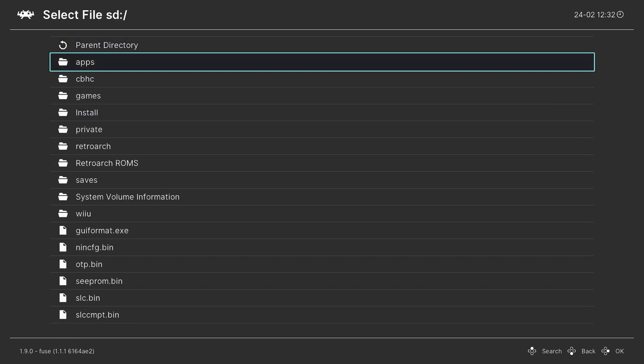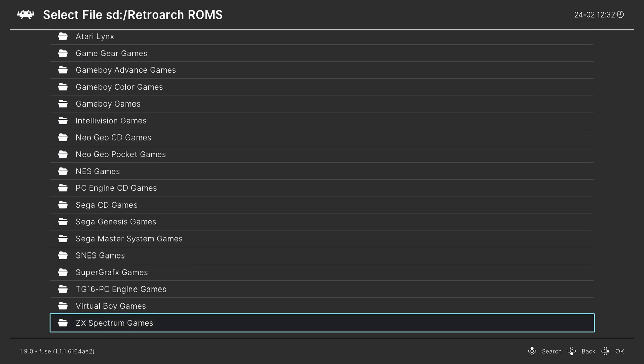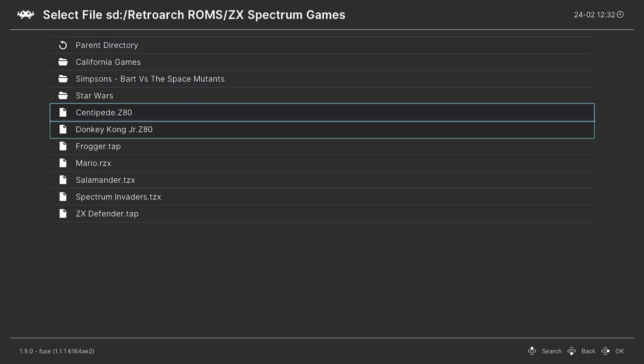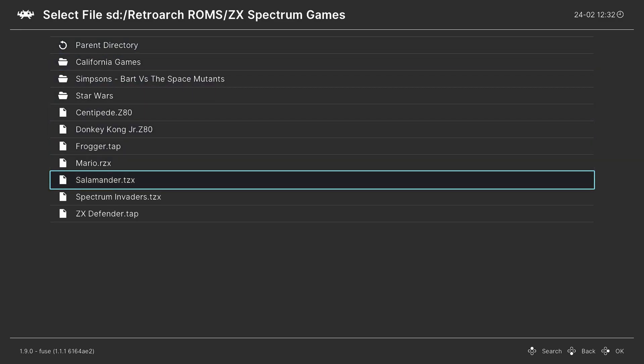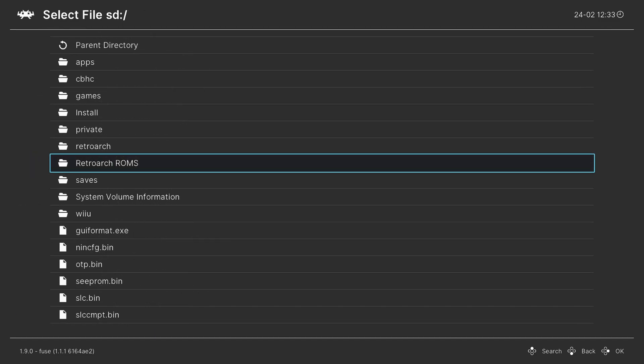So for example, SD card, RetroArch ROMs, ZX Spectrum games. And then I could choose a game and tell it to load in Fuse, and it will begin to run. I don't really care for this method. It's really long and slow. So instead, what I like to do is make a games playlist. So to do this, just back out to the RetroArch main menu.